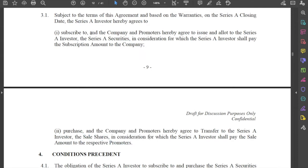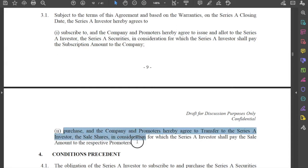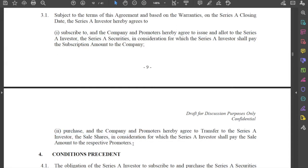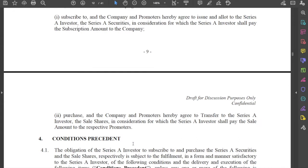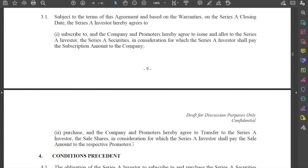Remember that this is a subscription plus a purchase agreement — there are two separate transactions taking place. In terms of money being shifted between people, part of the money is going to the company as part of the investment, and part of the money is going to the promoters as part of the sale-purchase agreement.